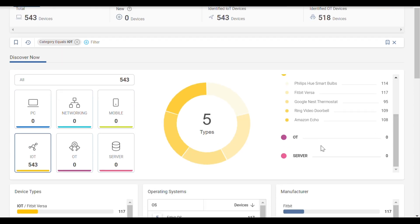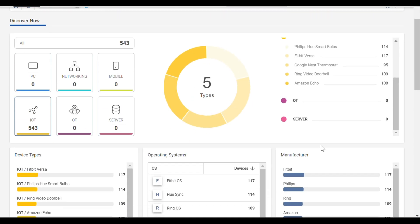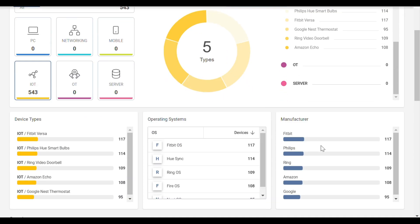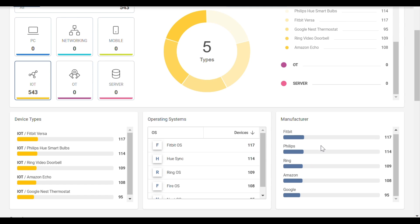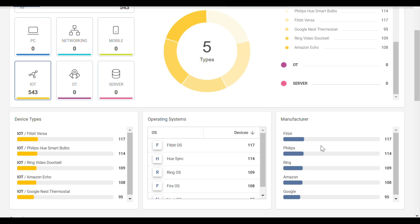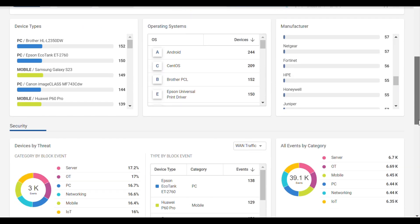Scrolling down, information on the device types, operating systems, and more specifically the manufacturers of those devices is displayed.